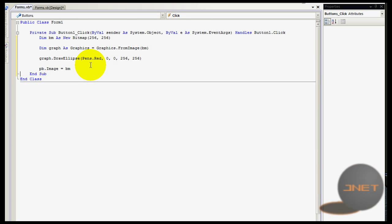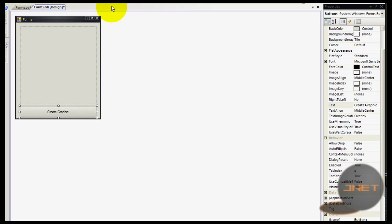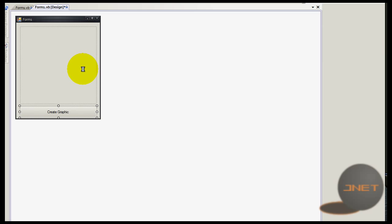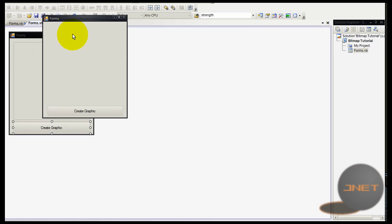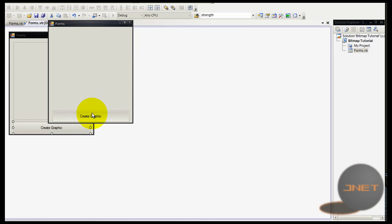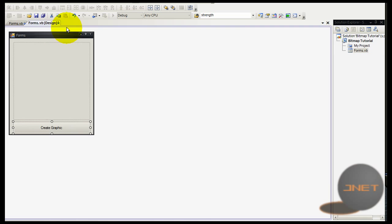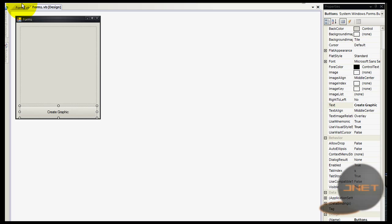Now we're going to type in pb dot image equals BM like that. It's not that hard I think, at least. Let's check it out. It's actually not that hard at all. It's kind of strange to use this but okay.